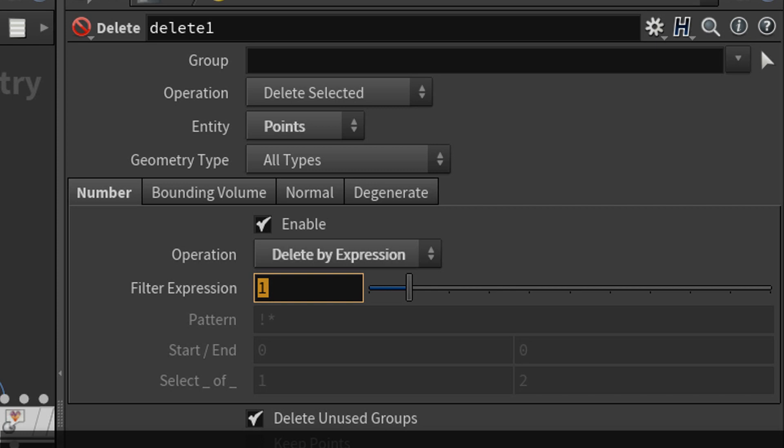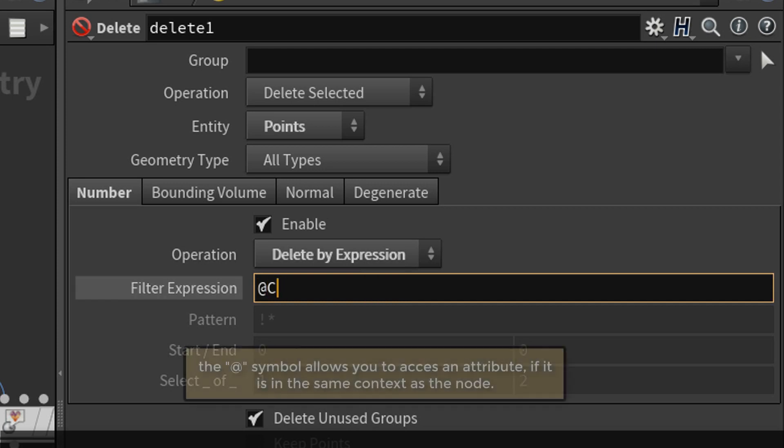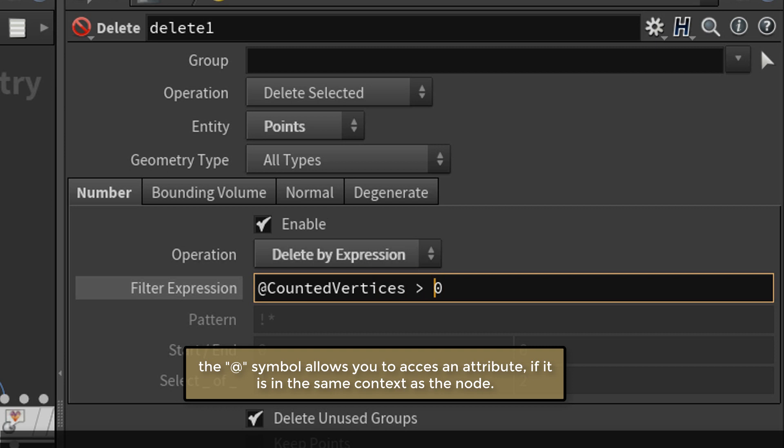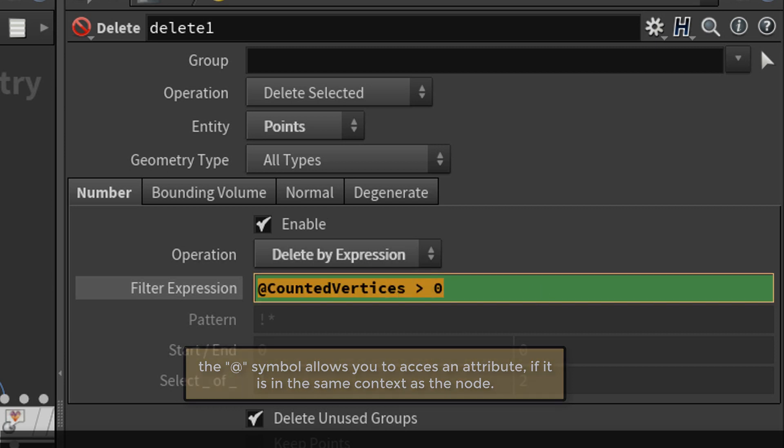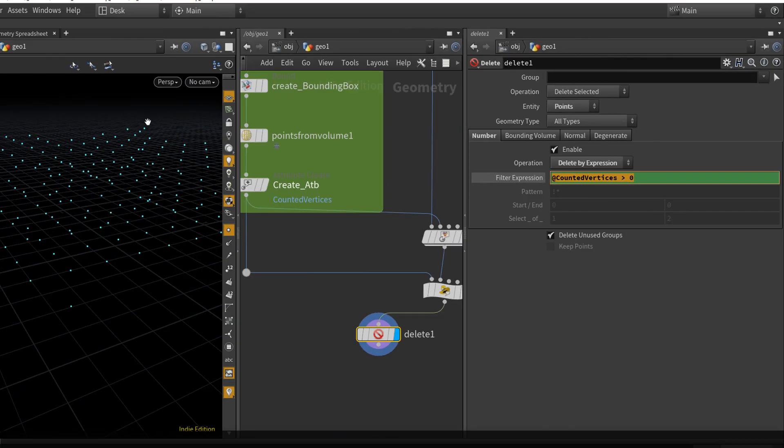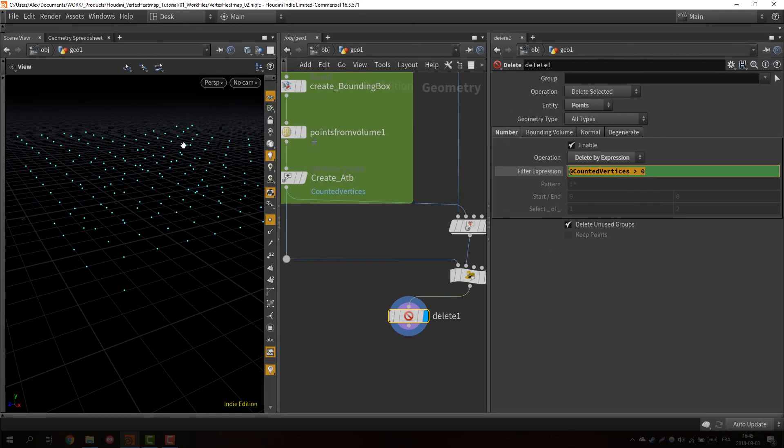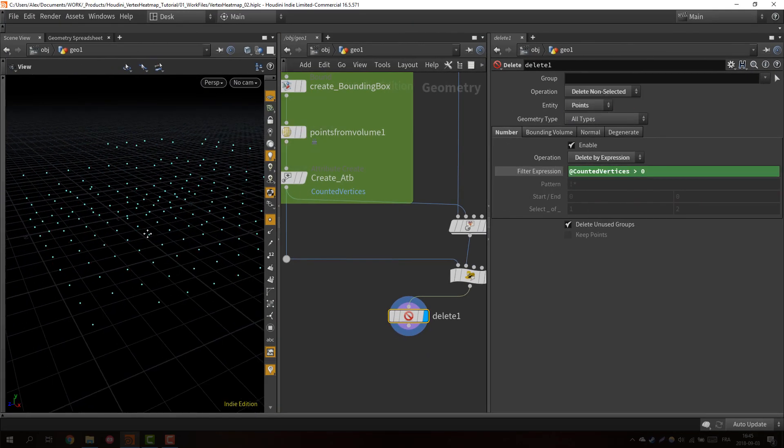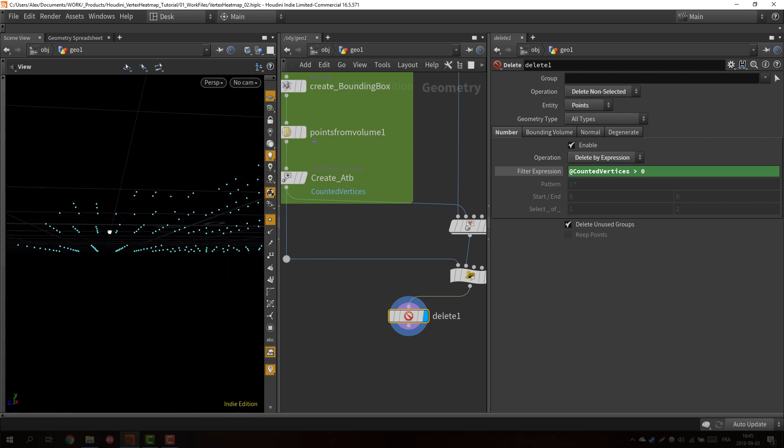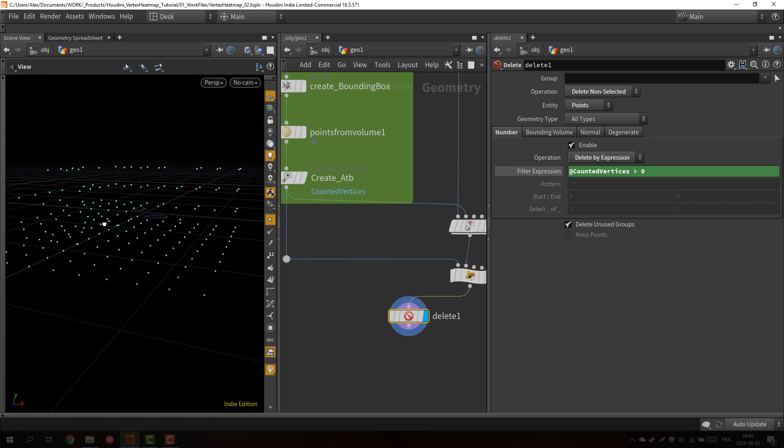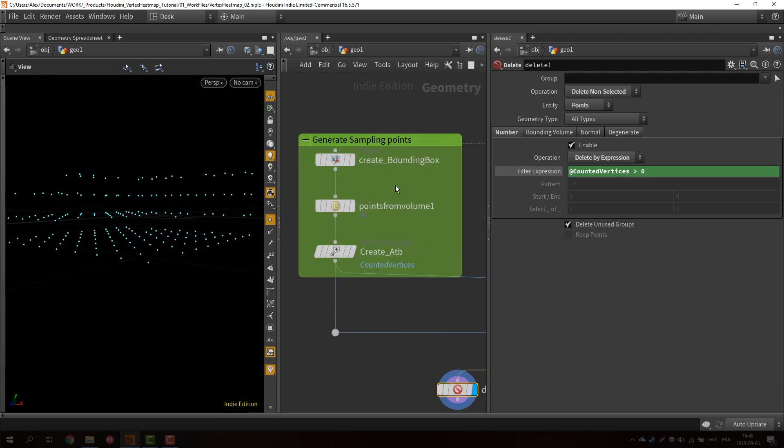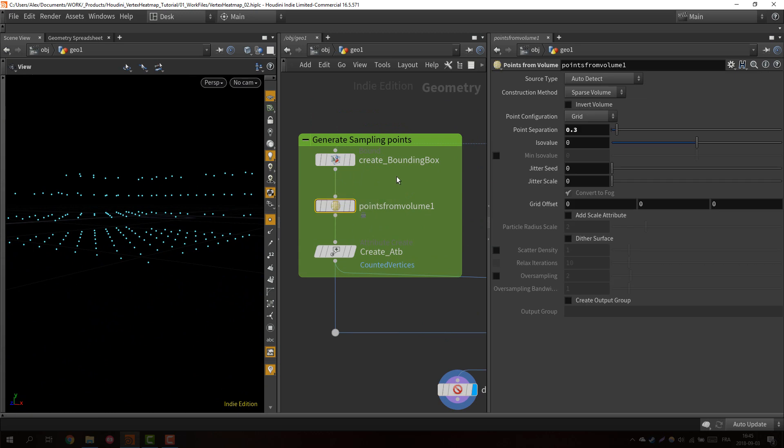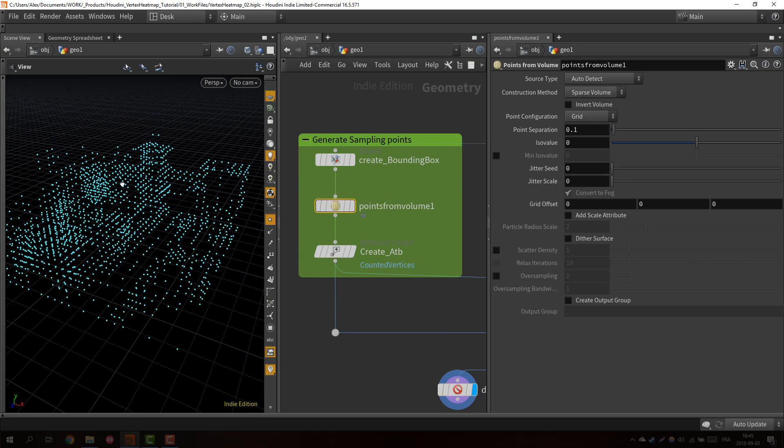So we just want to check if the counted vertices is greater than zero. If it's true, it's going to delete the point, and we just want to delete non-selected. If we look at our sampling points grid it starts to look a bit more like our original shape. Just to show you, I'm going to increase the number of points. As you can see, it's really cool.